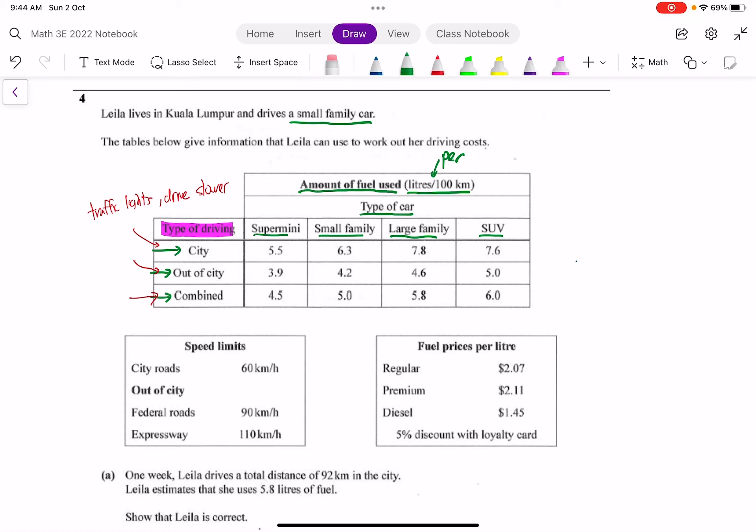Since Leila drives a small family car, actually likely we will only need to focus on this part, because it's a small family car. So what does this 5.0 mean? This 5.0 means that for every 100 kilometers you are going to use up about 5.0 liters.